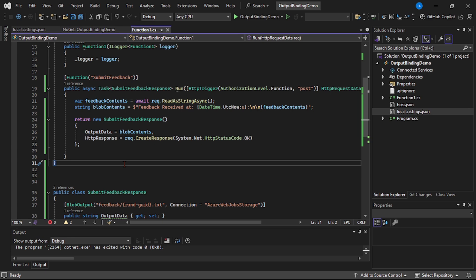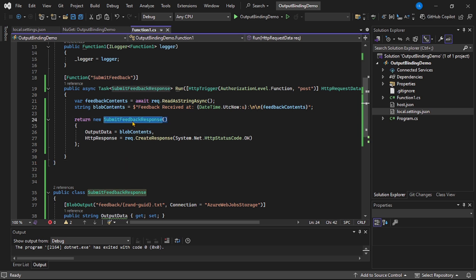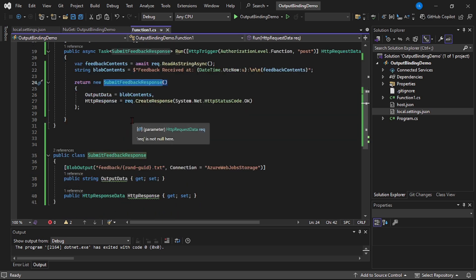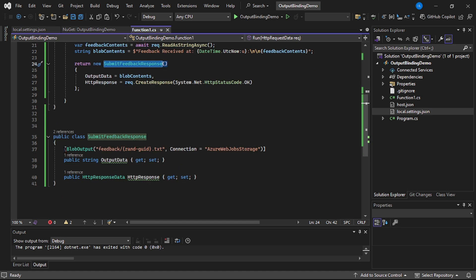See guys, basically here we are returning this SubmitFeedbackResponse. And here inside it we have this blob output trigger.